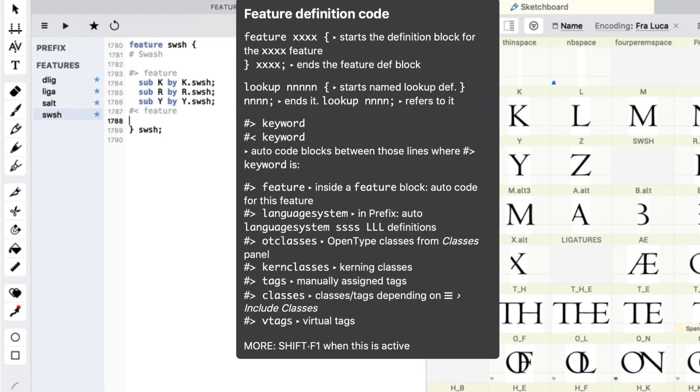So, that is how you get started with the features, using some of those auto features. Good stuff. That's how you get started with the features in FontLab 7. Okay, we will see you in the next video.